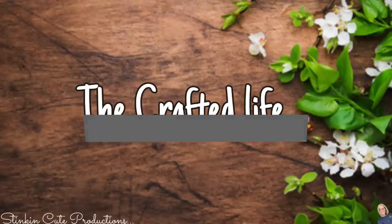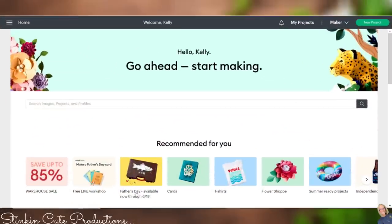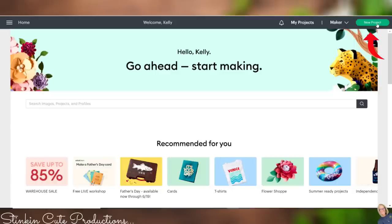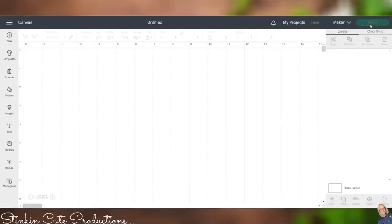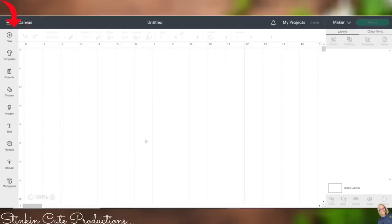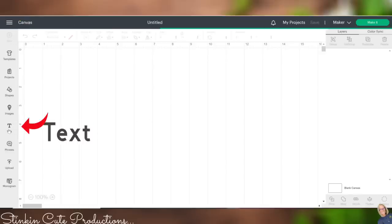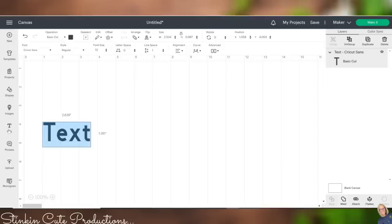Alrighty, so getting started, we're going to head into Cricut Design Space. This is where all of the magic of creativity starts and happens. We're going to go up here to this corner, this green tab that says New Project. We're going to go ahead and click on that because we are in fact starting a new project.